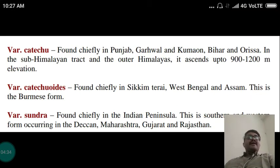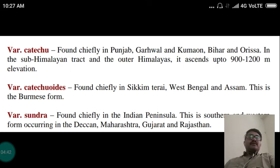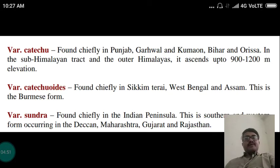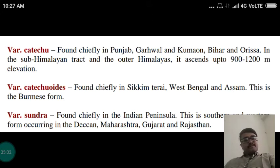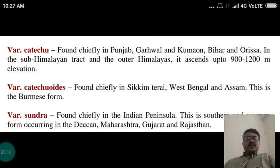There are some varieties. The variety Acacia catechu is found chiefly in Punjab, Garhwal, Kumaon, Bihar and Orissa, in the sub-Himalayan tract and the outer Himalayas. It ascends up to 900-1200 m elevation above sea level. Another variety is found chiefly in Sikkim, West Bengal and Assam. This is the Burmese form, originated from Burma.